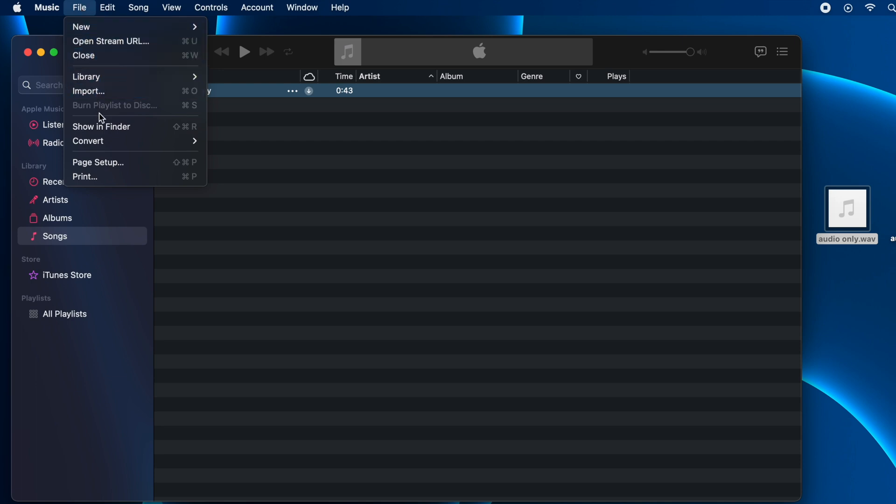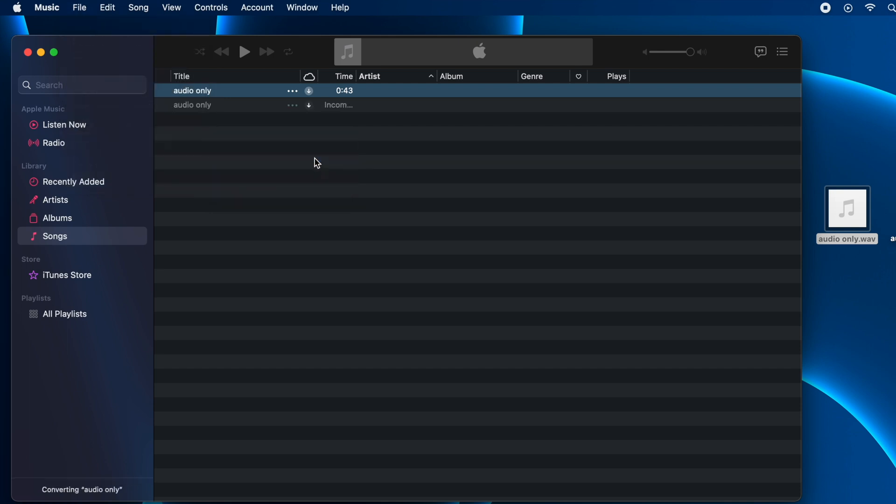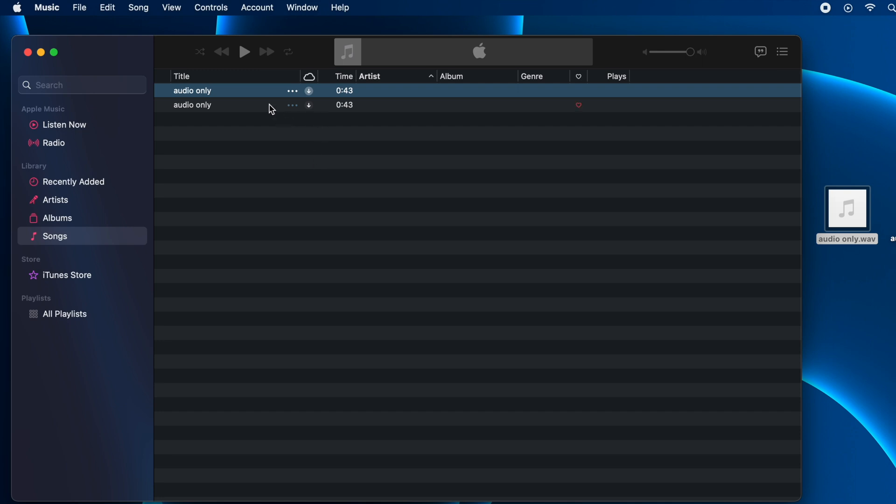You will see the option Convert. When you go to Convert, you will see an option Create MP3 Version. Click on it and the audio file will be converted to MP3 format. Now we have the same audio file in MP3 format.